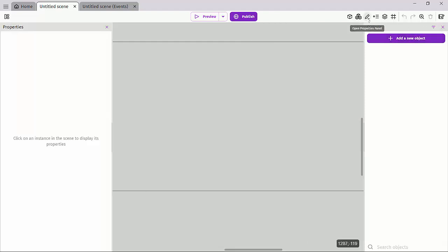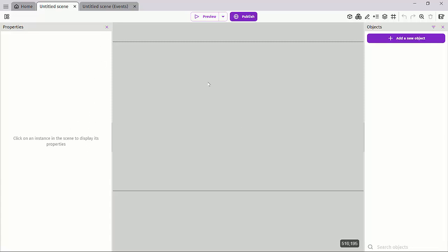Here we have our properties panel. This shows the properties of an object. We don't have any object in the scene, so it's not showing us the properties, but you could have the width, height, size, the name, and parameters associated with an object.